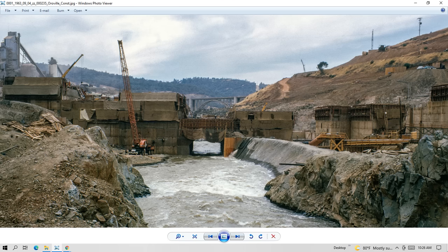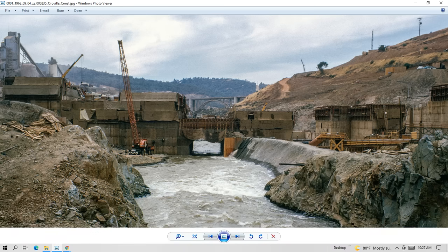I want to start out by saying: if the Edward Hyatt Power Plant shuts down because the reservoir level drops below 640 feet in elevation, the river valve outlet system in Tunnel Number Two is the only means to release the remaining 850,000 acre-feet of water from the reservoir. Since the dam was completed and the reservoir was originally filled, its lowest elevation occurred in November of 2014, when the level was at 647 feet. As I'm making this video, the elevation of the reservoir is only 20 feet above that, at 667 feet.